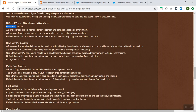Now let's understand when to use these kinds of sandboxes. Developer sandbox is mainly intended for development and testing in an isolated environment. Developer Pro sandbox is also the same but with greater storage limit than the Developer sandbox, and it can be used to handle more development and quality assurance tasks. It can also be used for integration testing or user training.